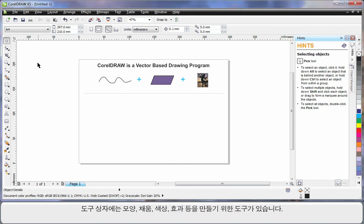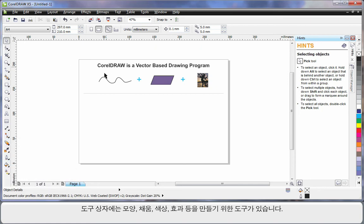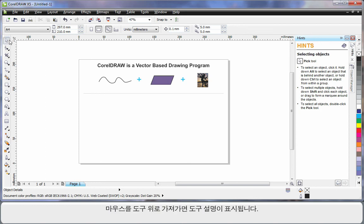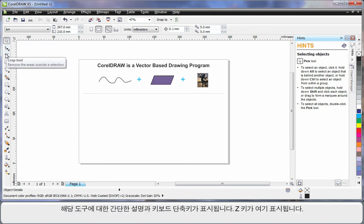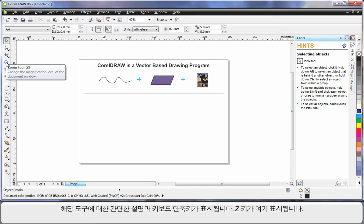The toolbox on the left-hand side contains all of the tools you will ever need to create all of your shapes, fills, colors, effects, etc. As you hover your mouse over any tool, notice the tooltip. The tooltip will give you a brief description of what that tool does. And if there's a keyboard shortcut, as you can see here the Z key, you can use that to select that tool.